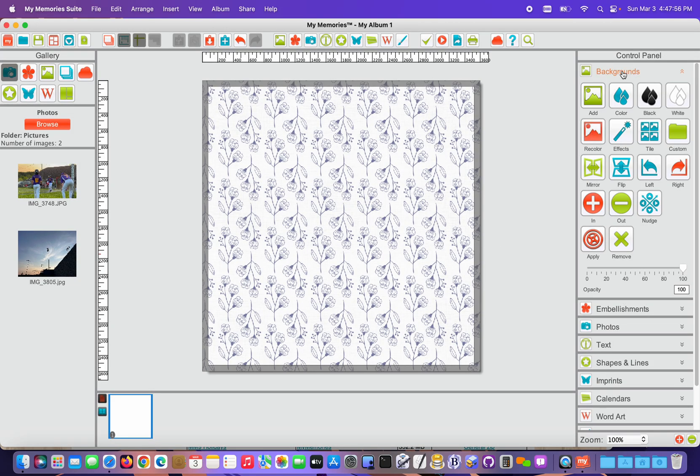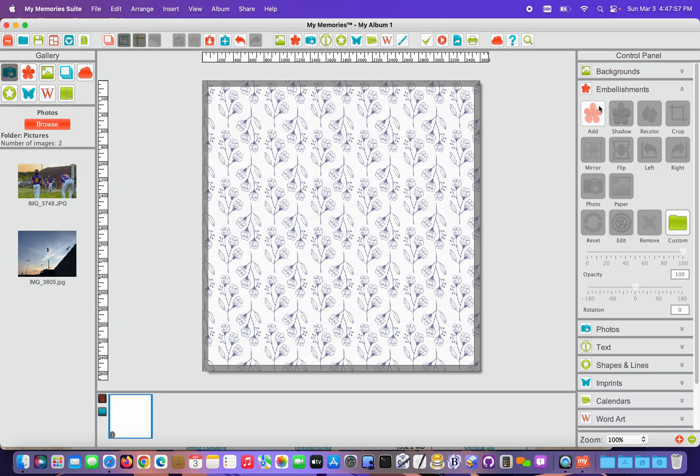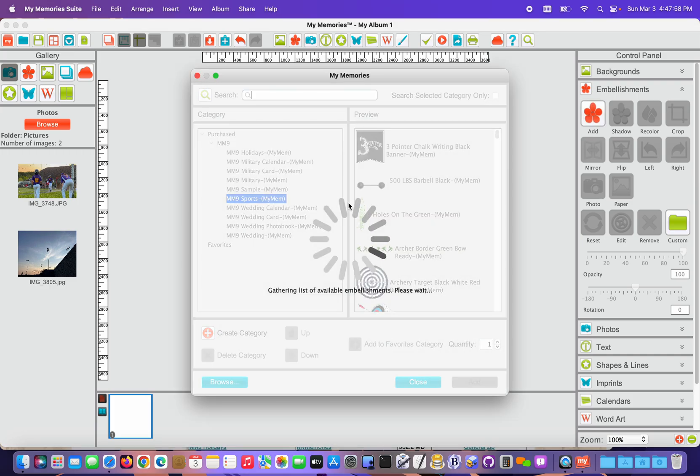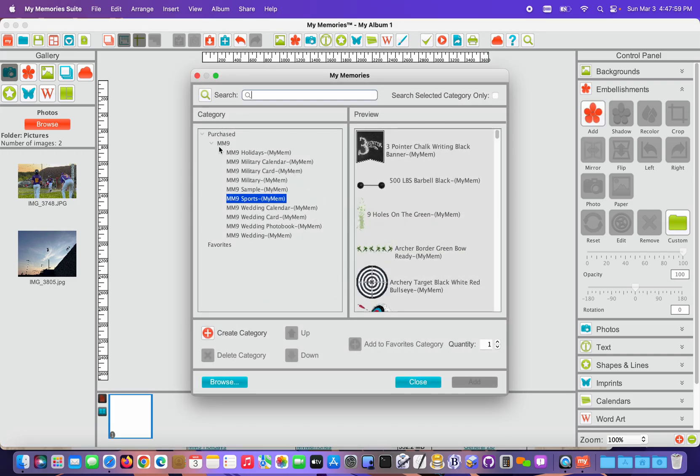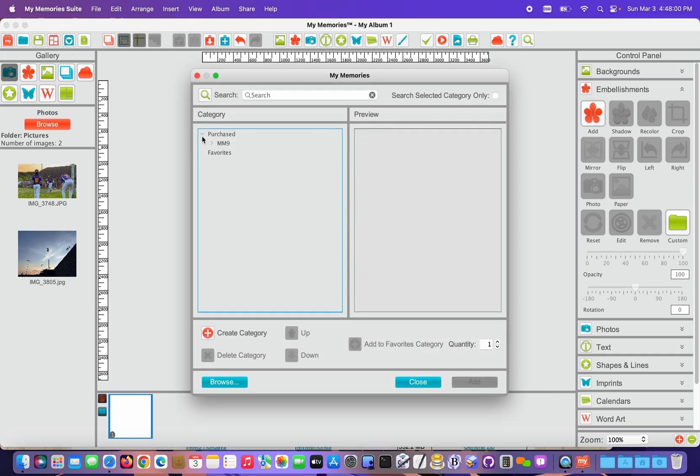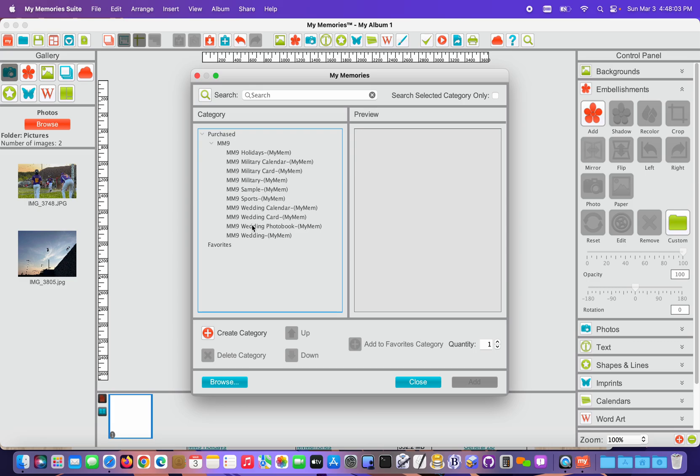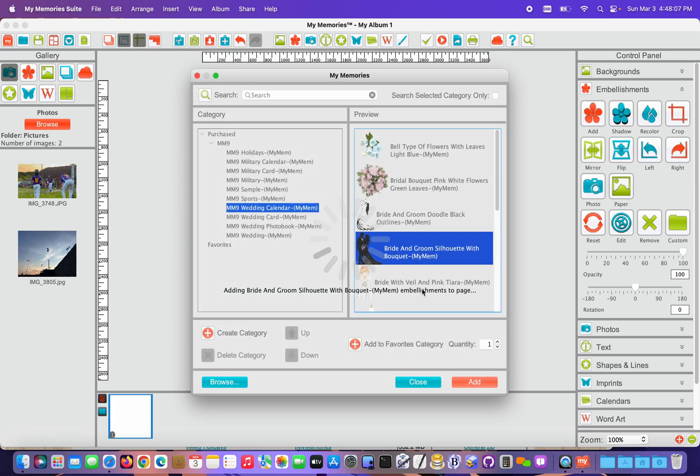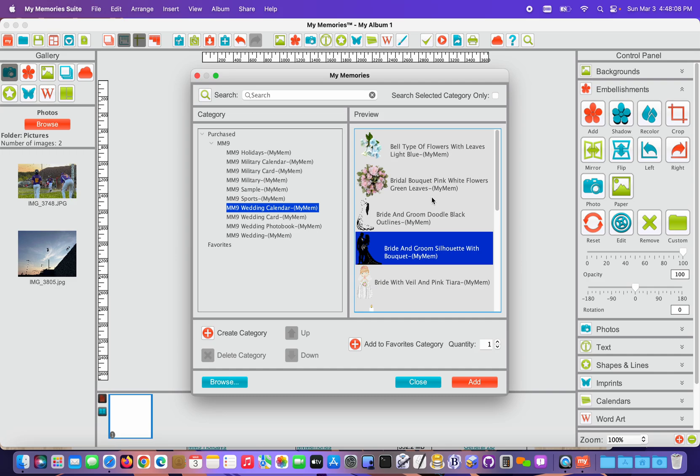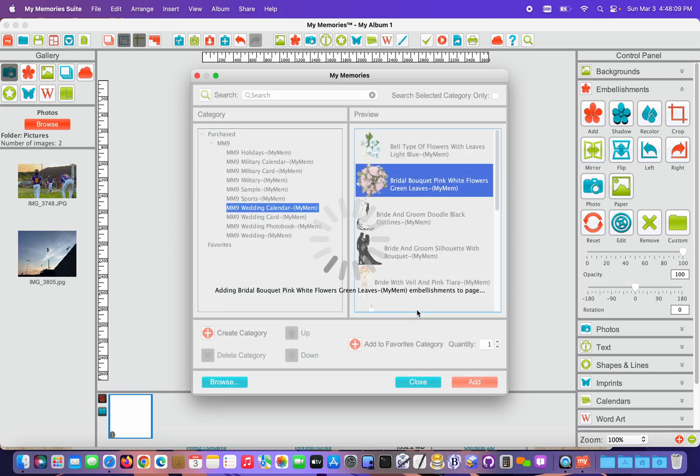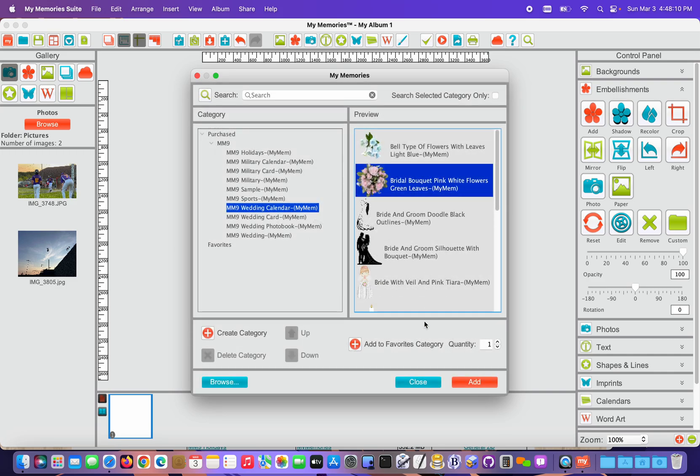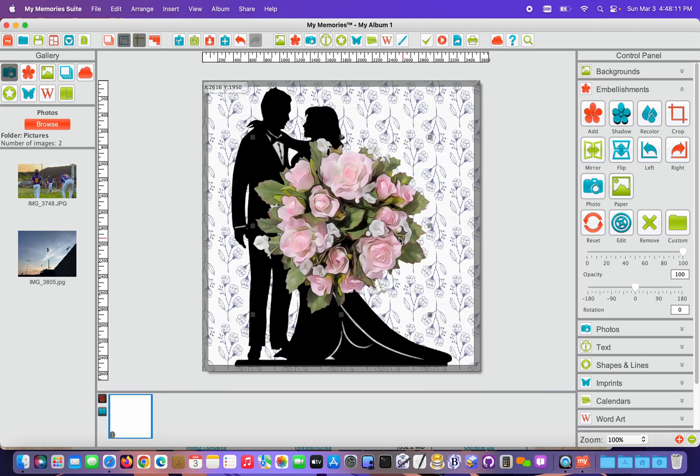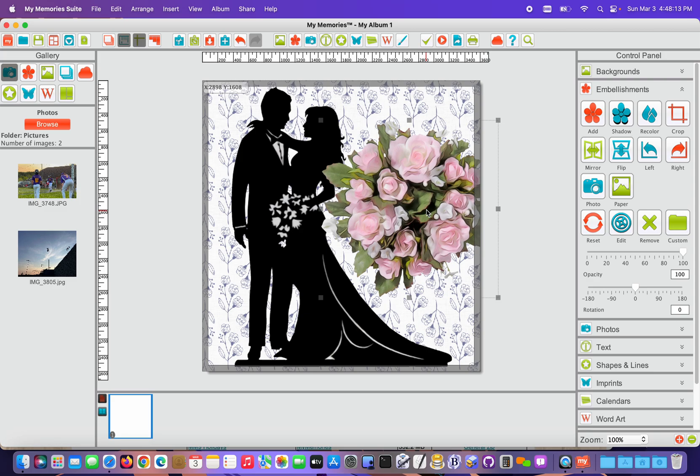And then I'm gonna go to Embellishments, and same sort of thing. Again, if this wasn't expanded, I could expand it and choose any number of items here to add to the page. So I'm gonna add a couple of embellishments to close that. Now you can see I've installed content and accessed it through the program. It's pretty quick and easy.